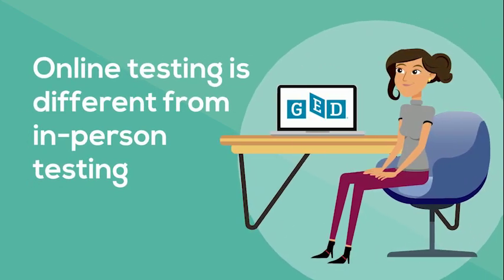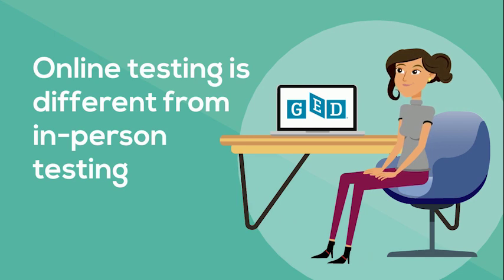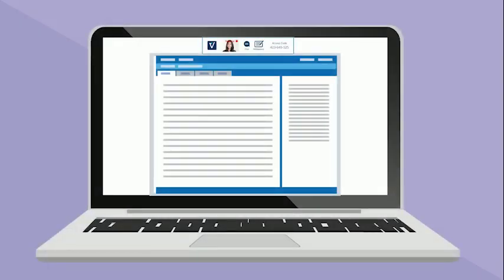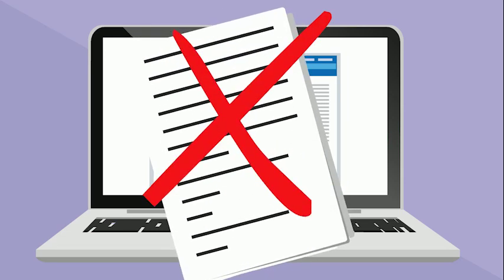Online testing is different from in-person testing in some ways, and the tools available are unique as well. For example, you won't be able to take notes on scratch paper.